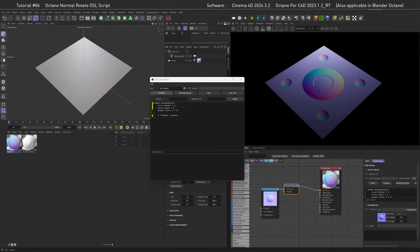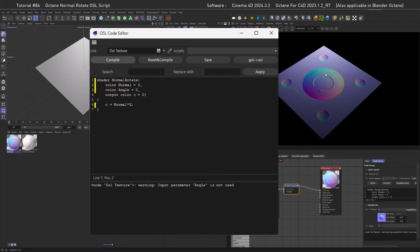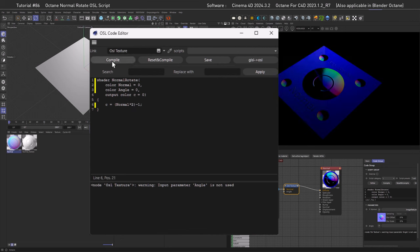In the code, the first step is to get the normal value times two — type `times 2`, compile, and the normal is now brighter. To get into the right space, we subtract 1, so wrap the multiplication in parentheses and then subtract 1. This gives us very strange colors, which is expected because half the information is now in the negative range.